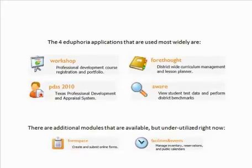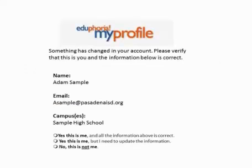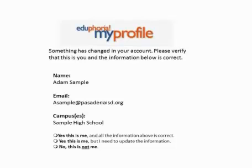Eduphoria is a web-based application, so you can access Eduphoria anywhere you can access the Internet. On your very first login into Eduphoria, the system will ask you to verify your identity. Please make sure that you read the screen carefully and you respond appropriately. This district reuses your username, so it is possible that your username has been used before. A former employee may have been assigned your current username in the past.